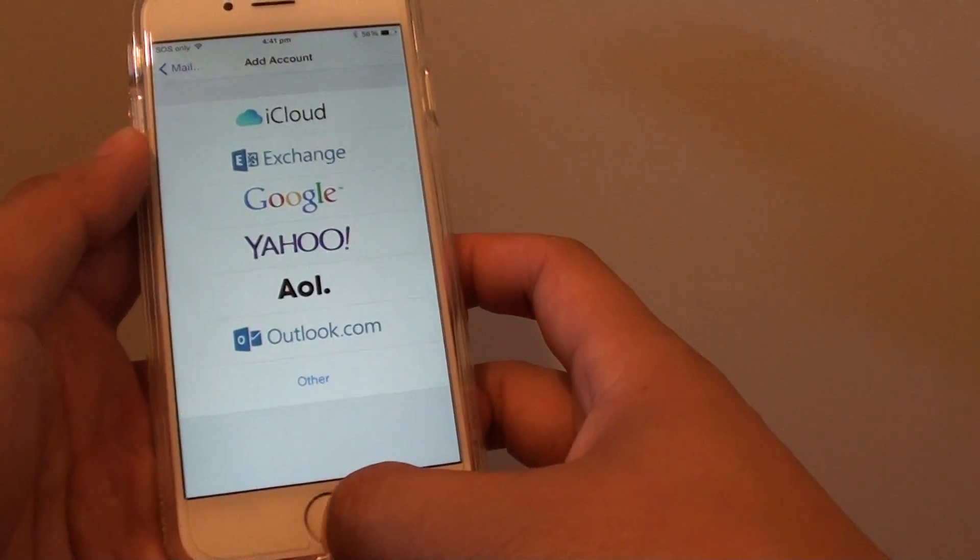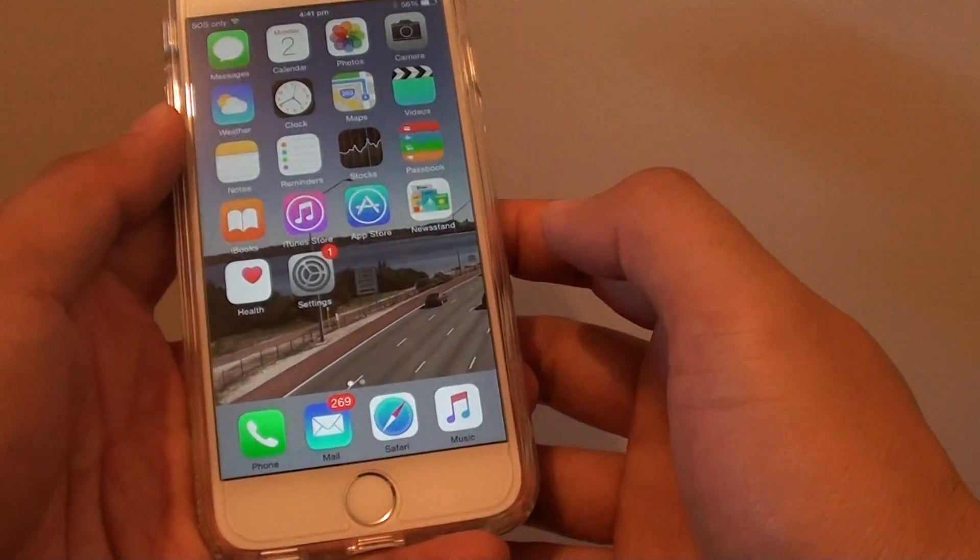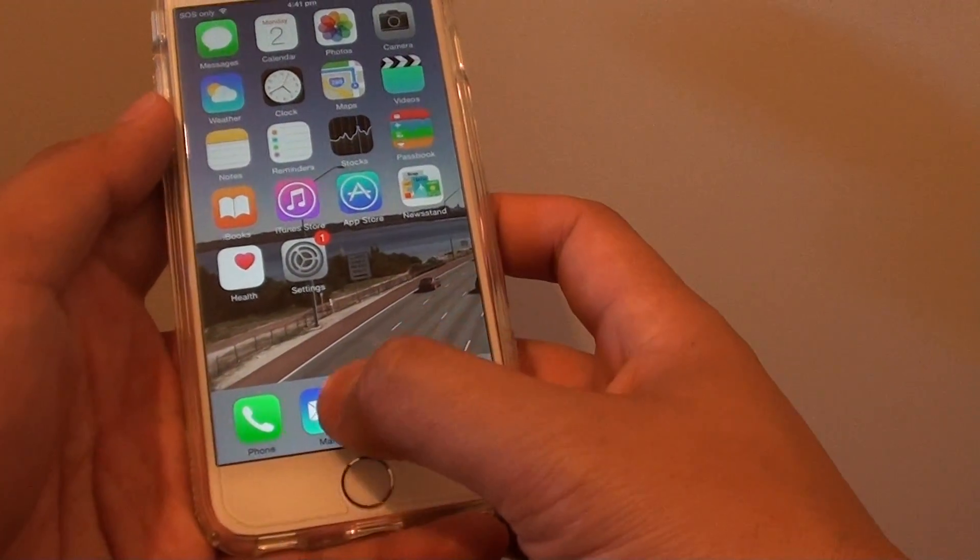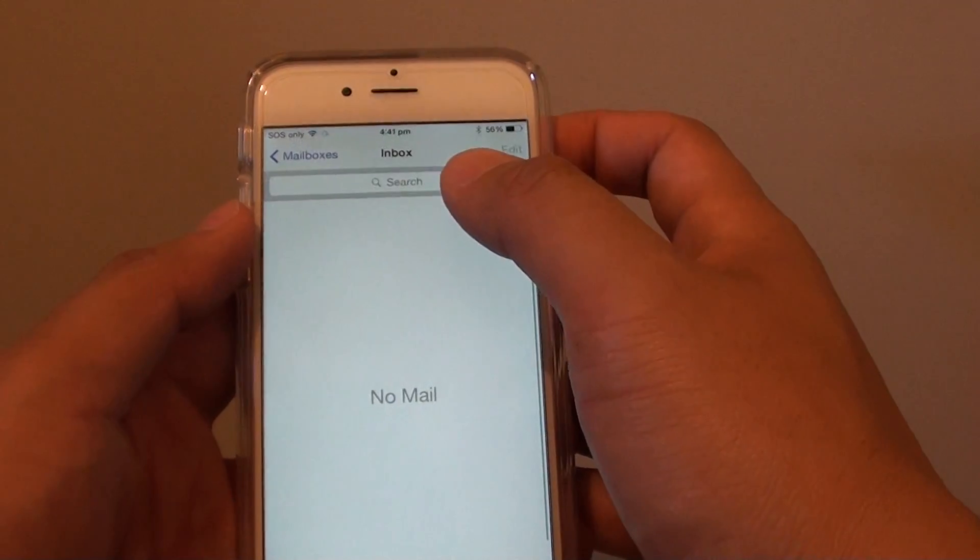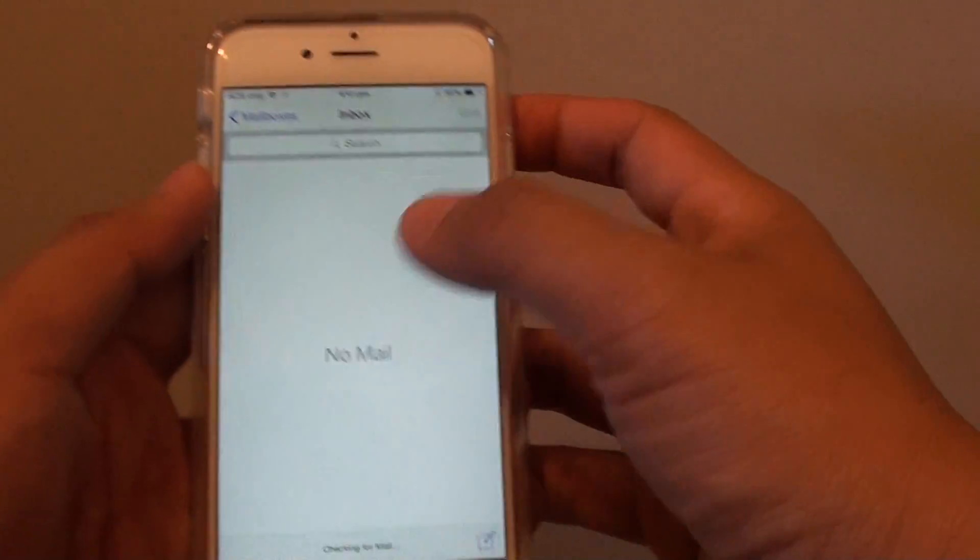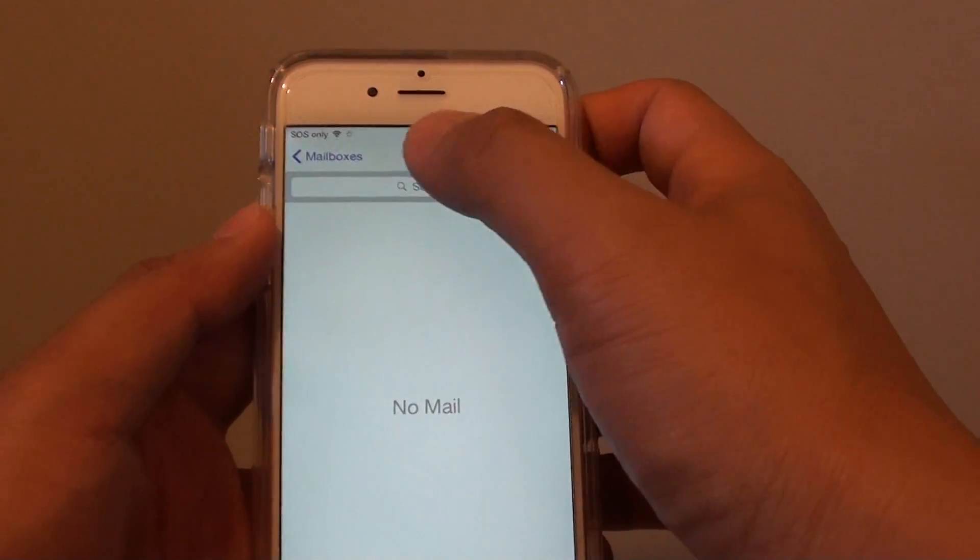Finally, press the home key to go back to your home screen. Now if you tap on the Mail icon, you can see it will immediately go into the inbox.